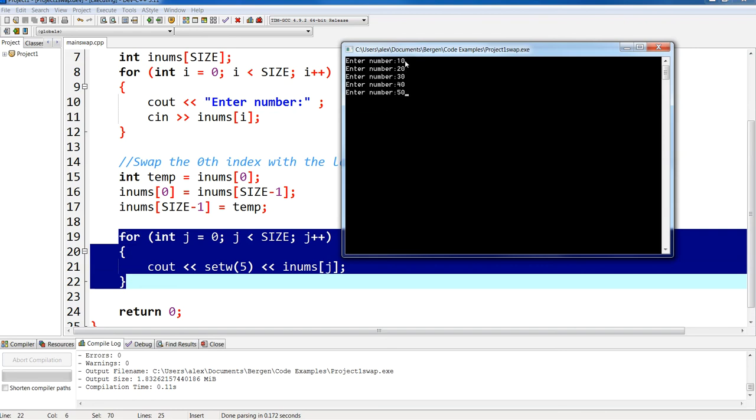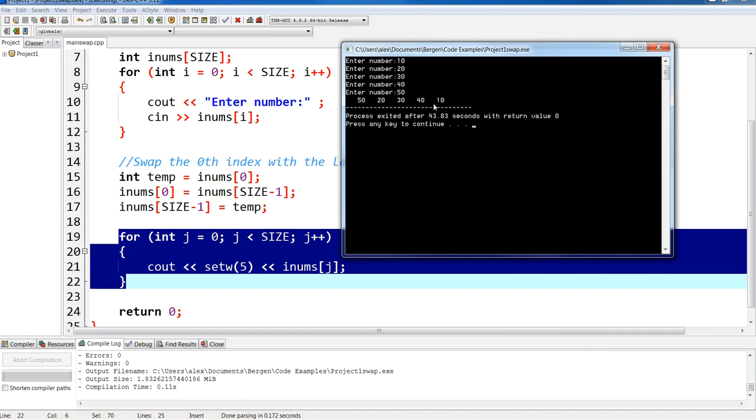So my array looks like the way that we had it in the picture where you have 10, 20, 30, 40, 50 from element 0 to 4. And now what you're going to see is we're going to swap the last element with the first, which now you would have 50, 20, 30, 40, 10. If I press enter, there it is.